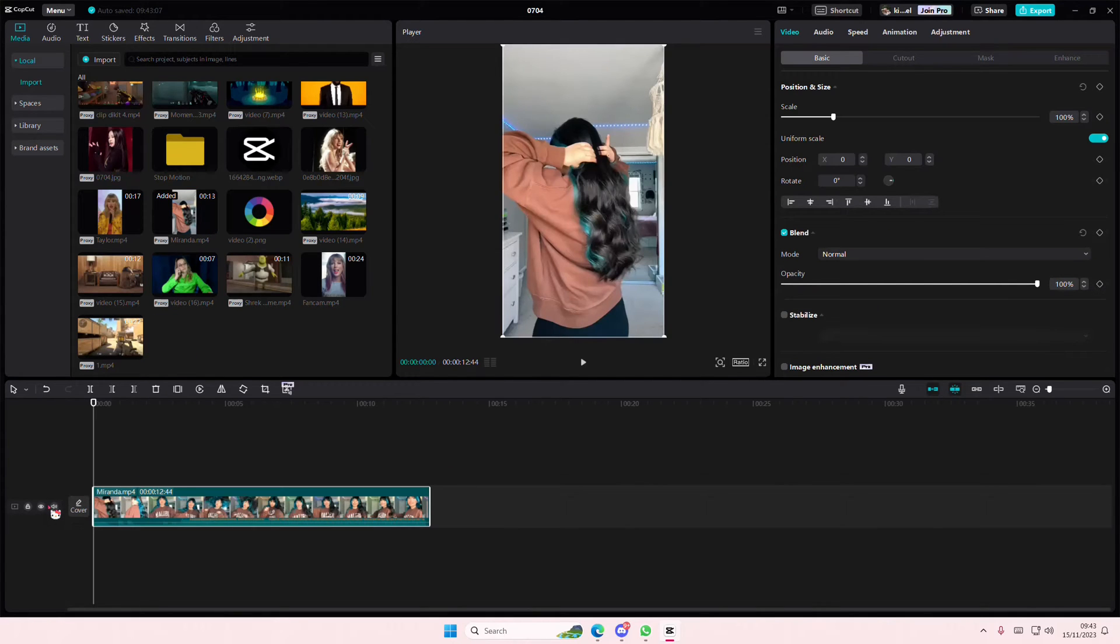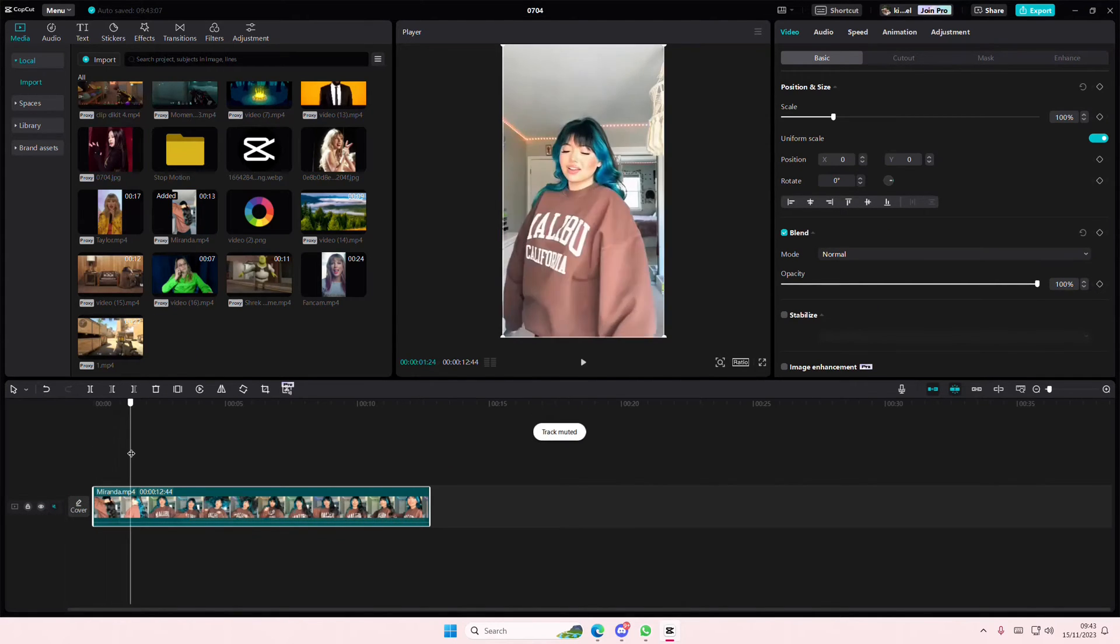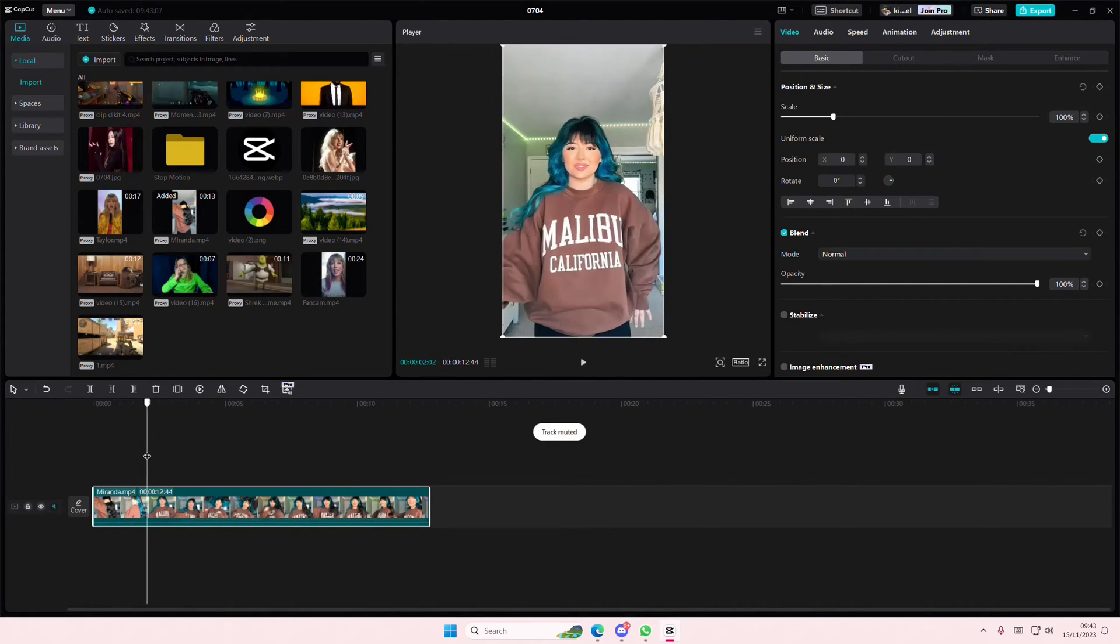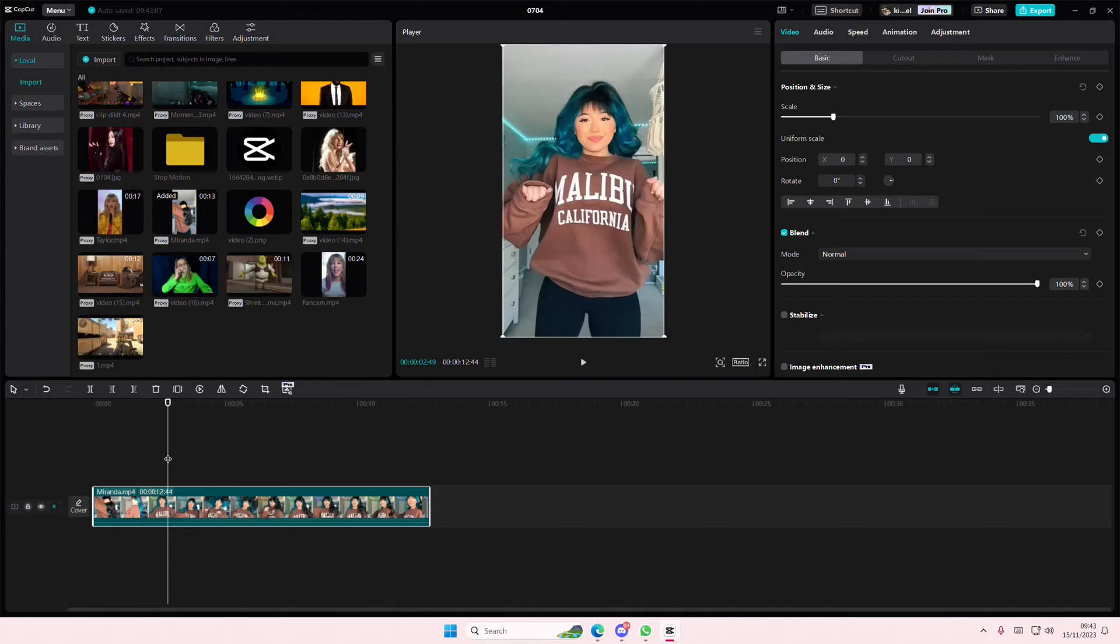Hey guys, welcome back to this channel. In this video, I'll be showing you guys how you can create this smooth zoom in animation on CapCut PC.